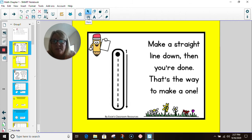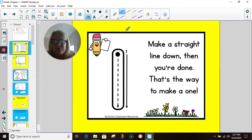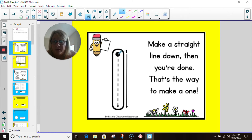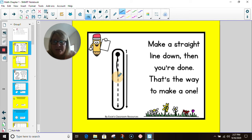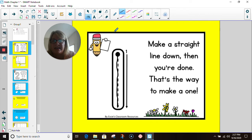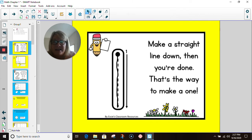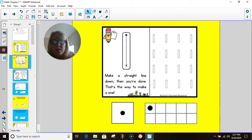Watch Mrs. Martin. She uses her pen. I will model for you. I'm going to start here at the top, and I'm going to make a straight line down, and that is the number one.